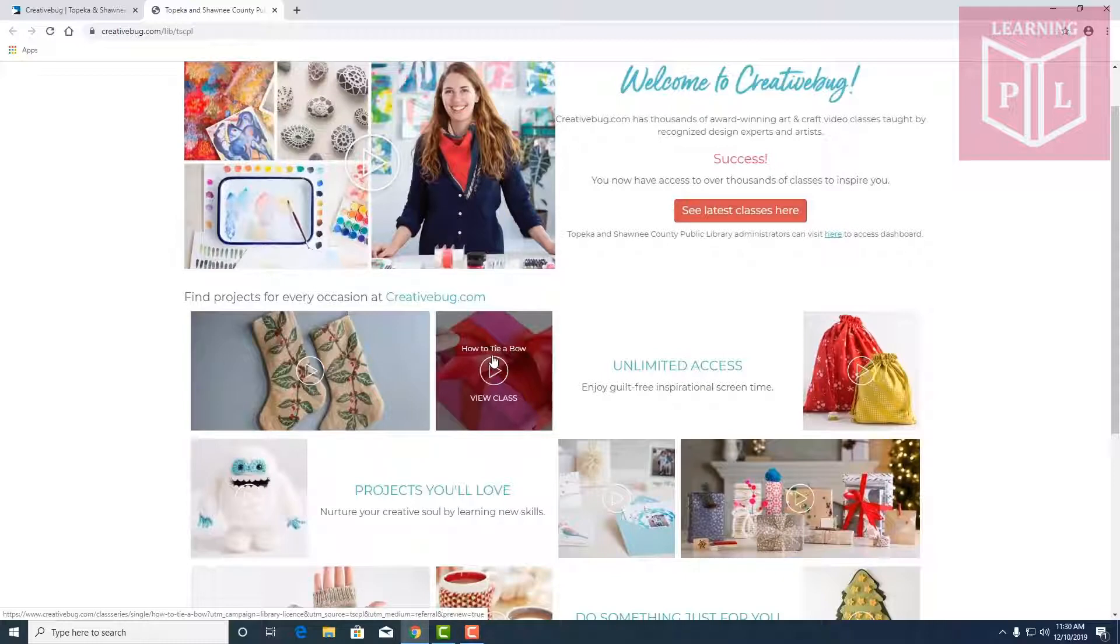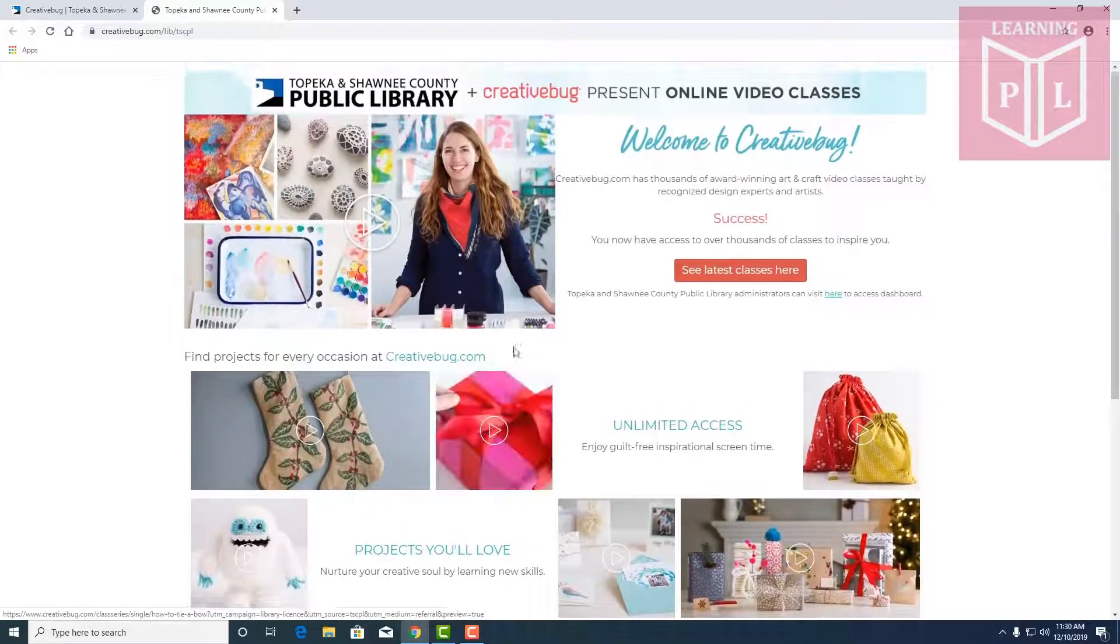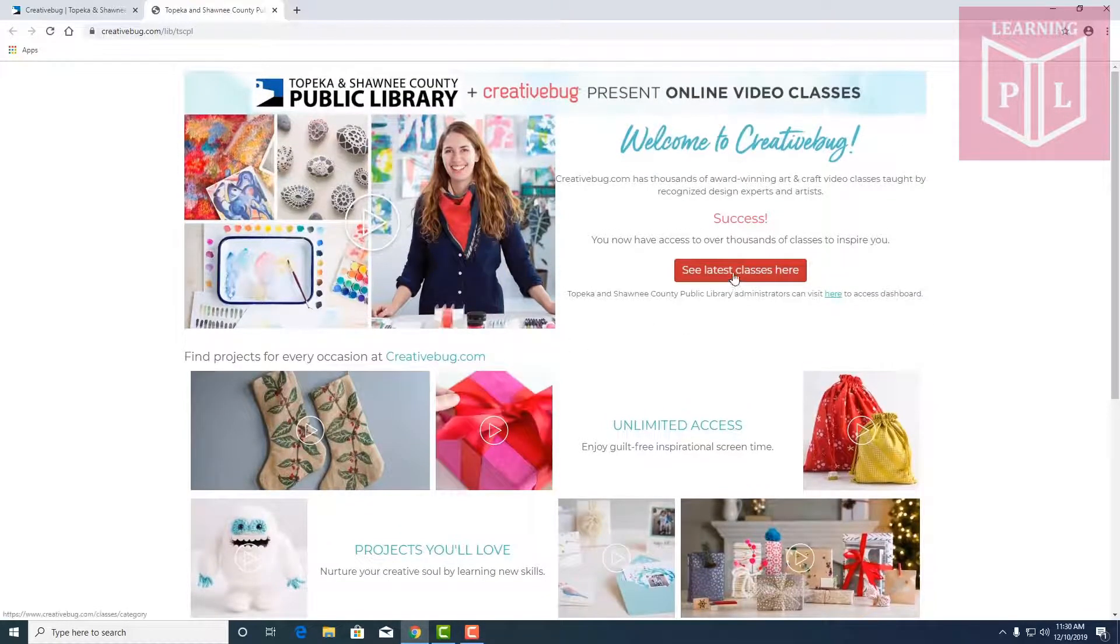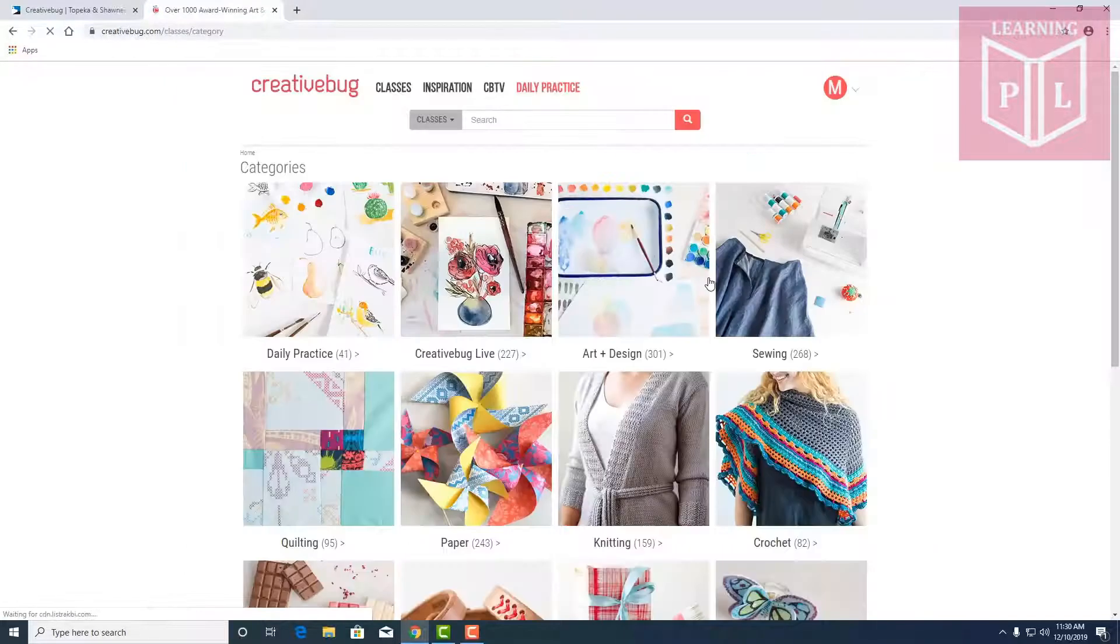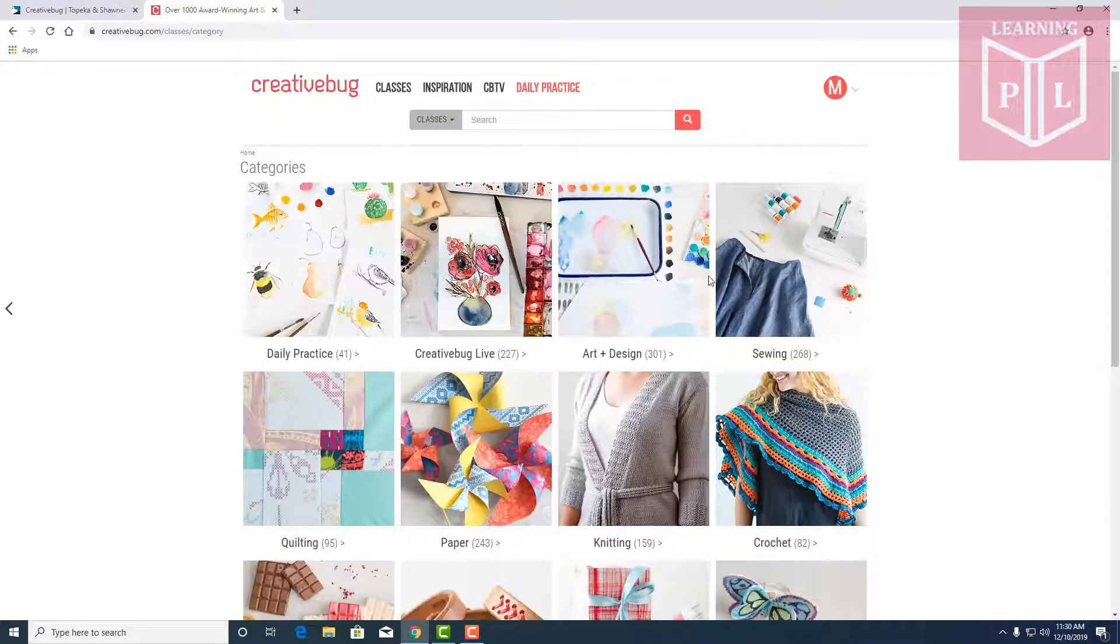I did log in real quick and took a look at some of the things that it had. We can resume your classes and also see the latest classes here.